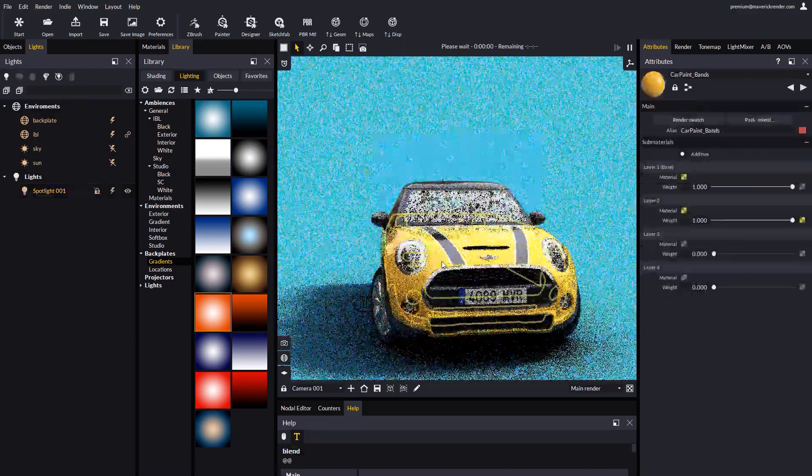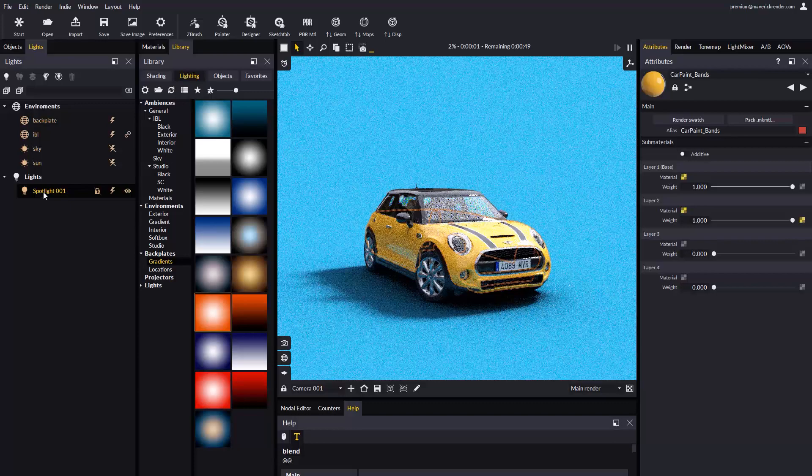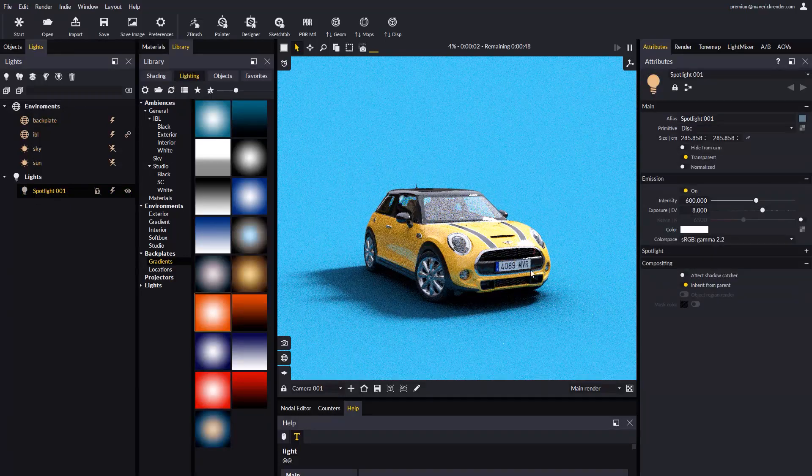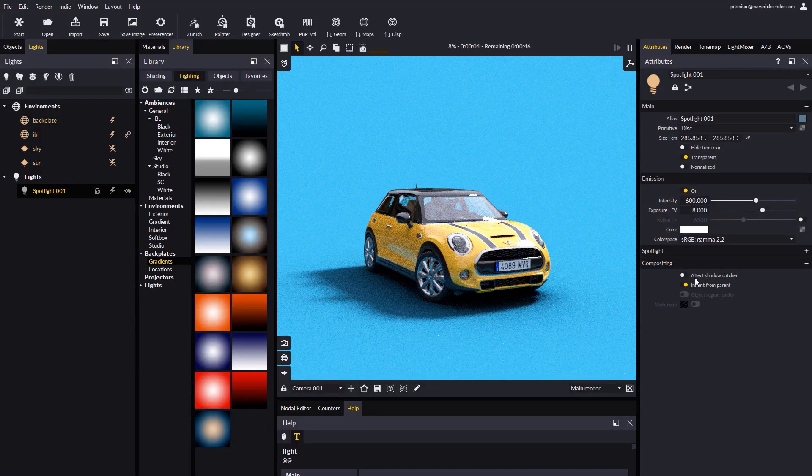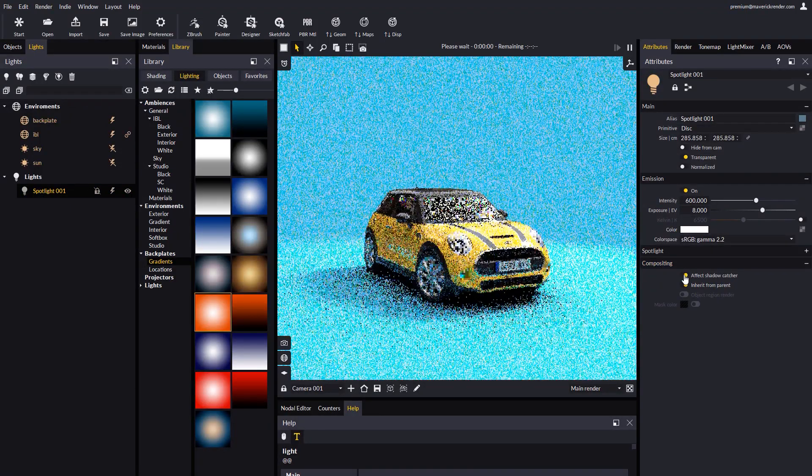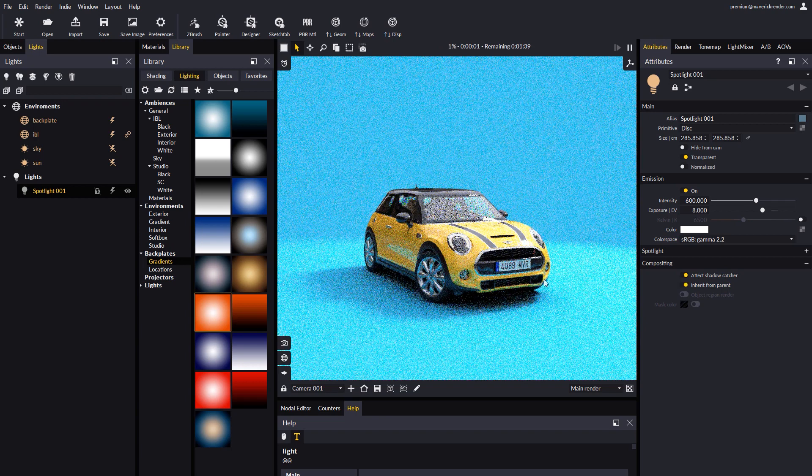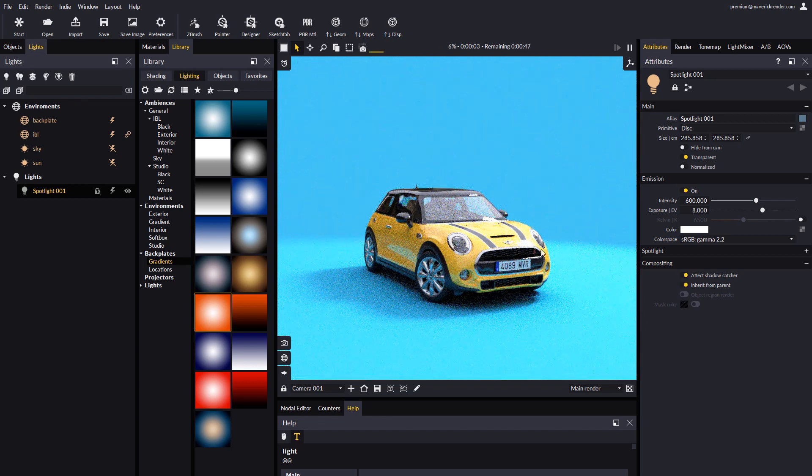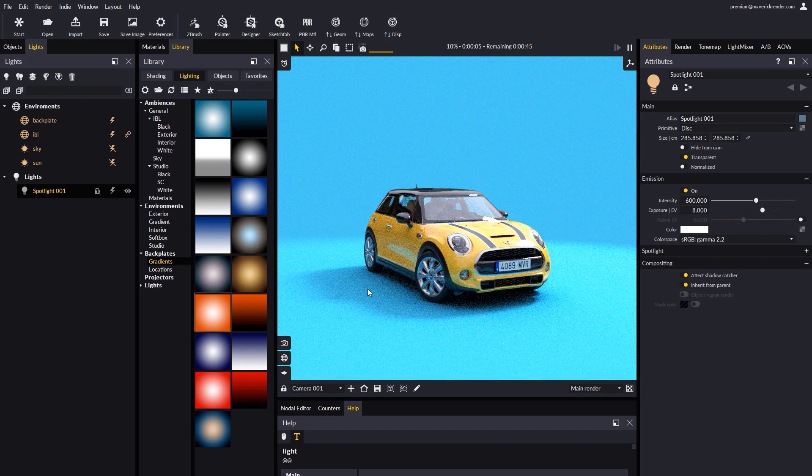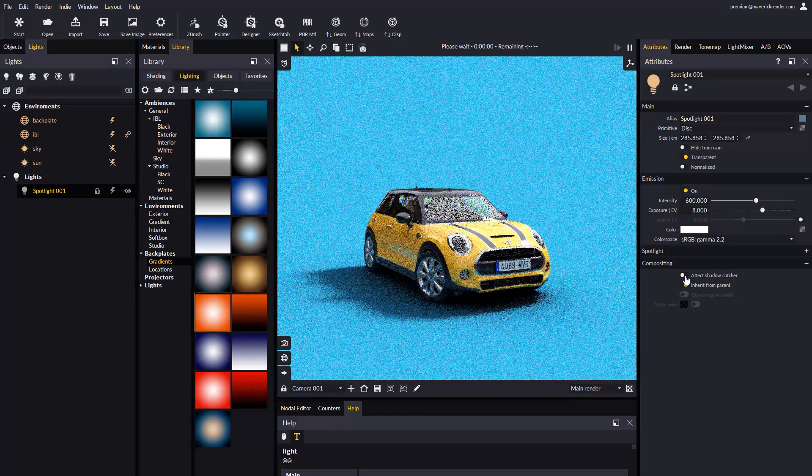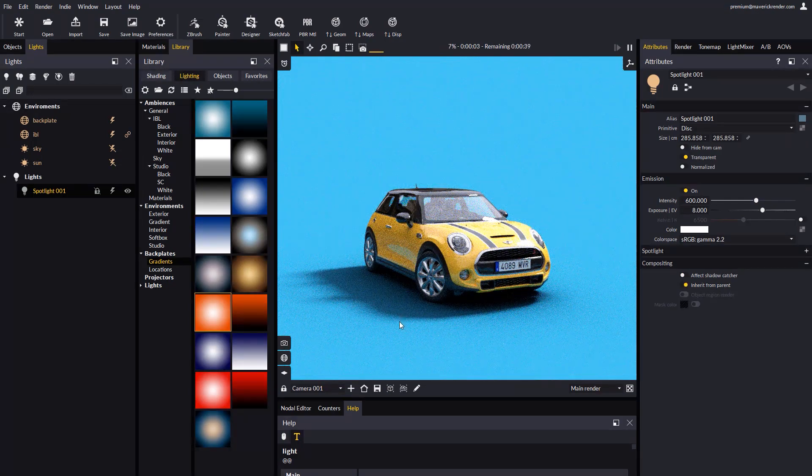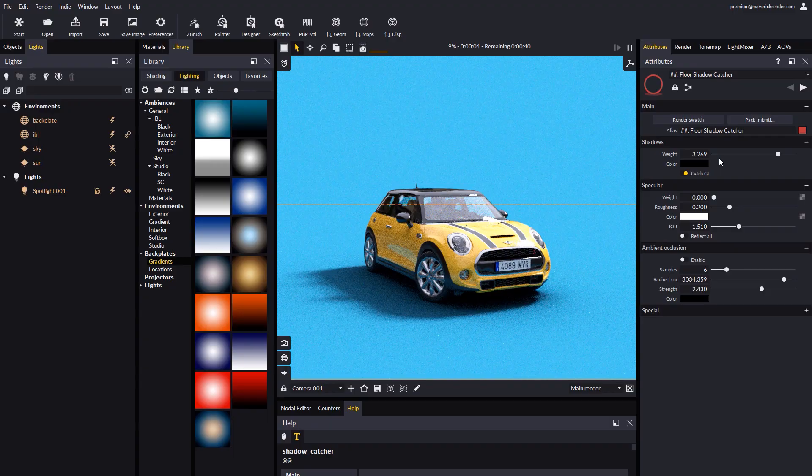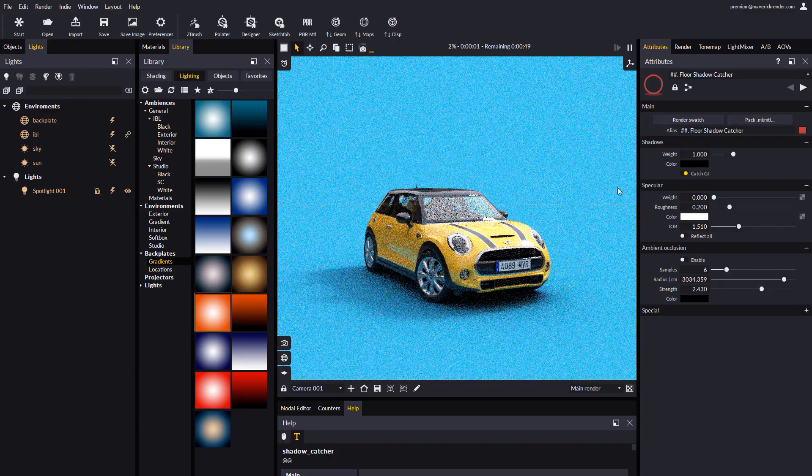Now let's select the light object and go to the compositing rollup. There we will find a new option labeled affect shadow catcher. With this option on, the light illuminates the shadow catcher. With this option off, the shadow catcher stays completely unaffected, but the light still casts a shadow in the floor.